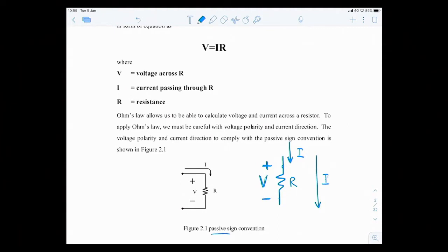So the relationship V equal to IR — please notice that the current enters the positive terminal of V. This is the passive sign convention for this law. So V equal to IR. Those who remember, good; those who don't remember, please go and try to remember: V equal to IR.